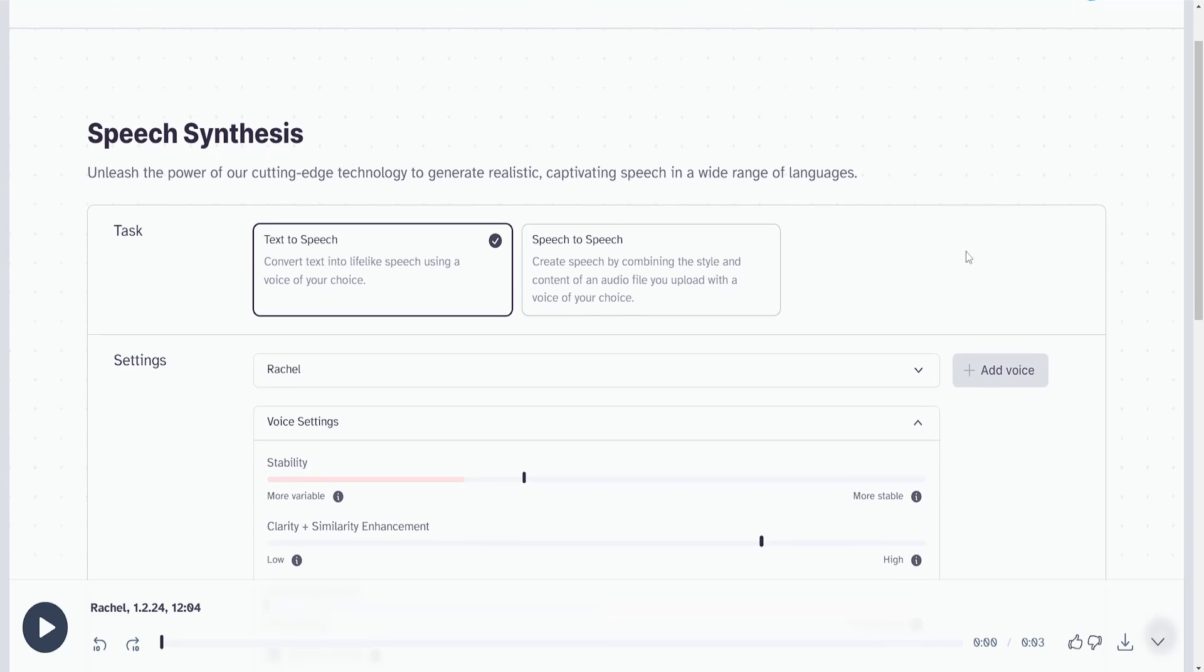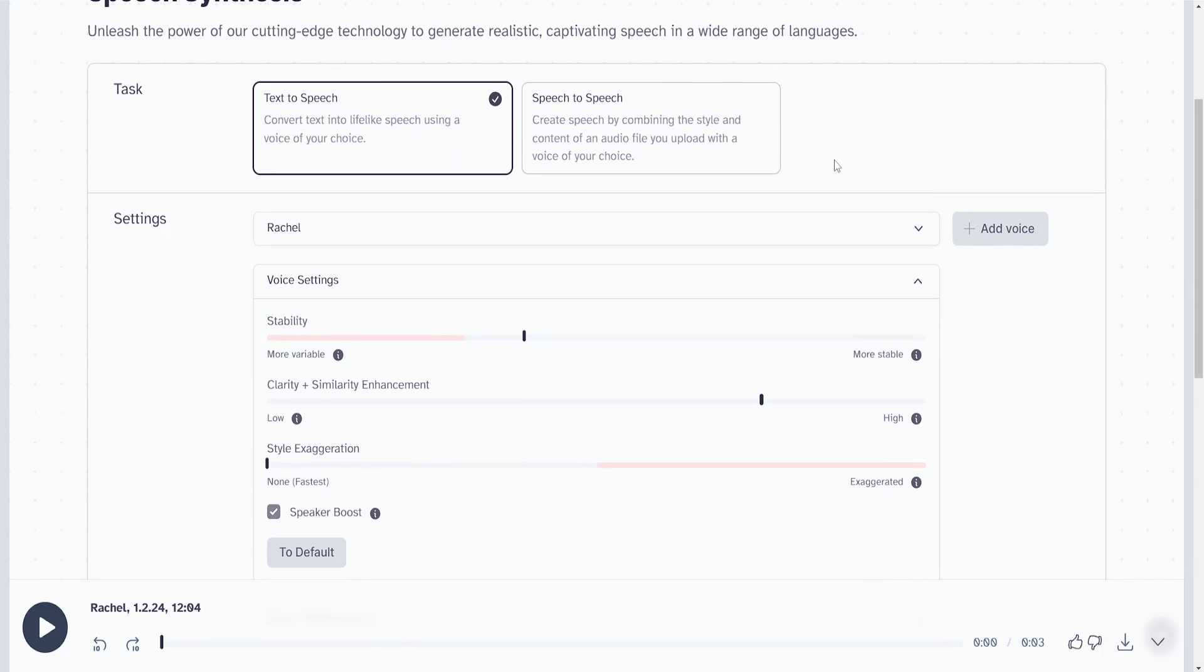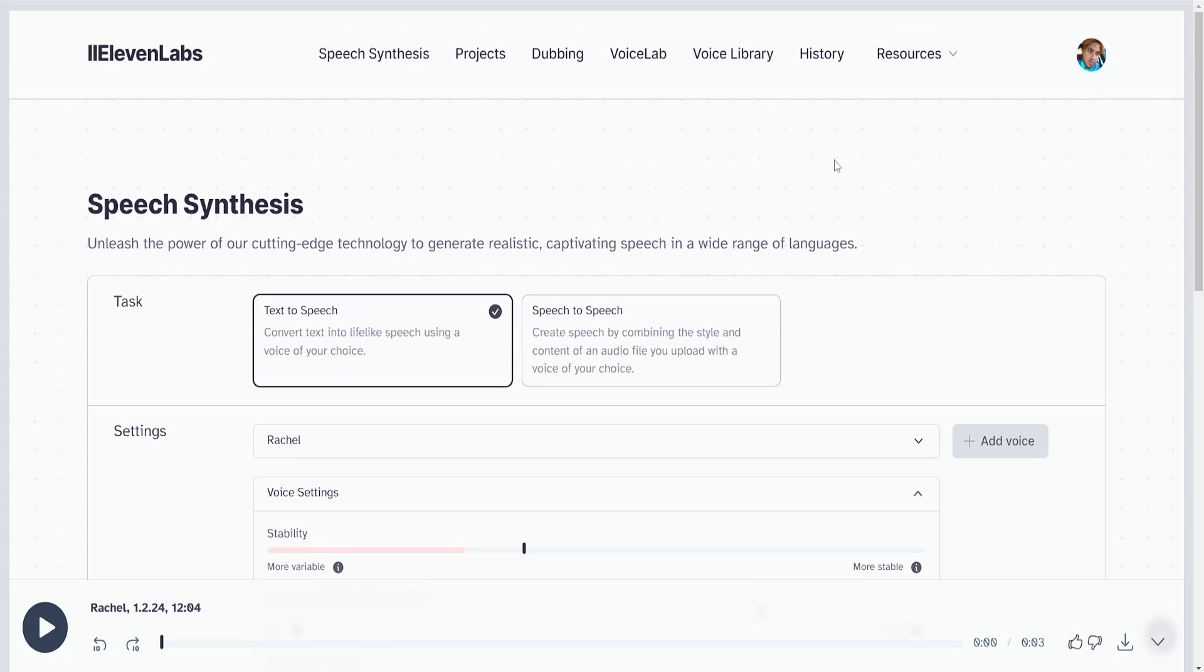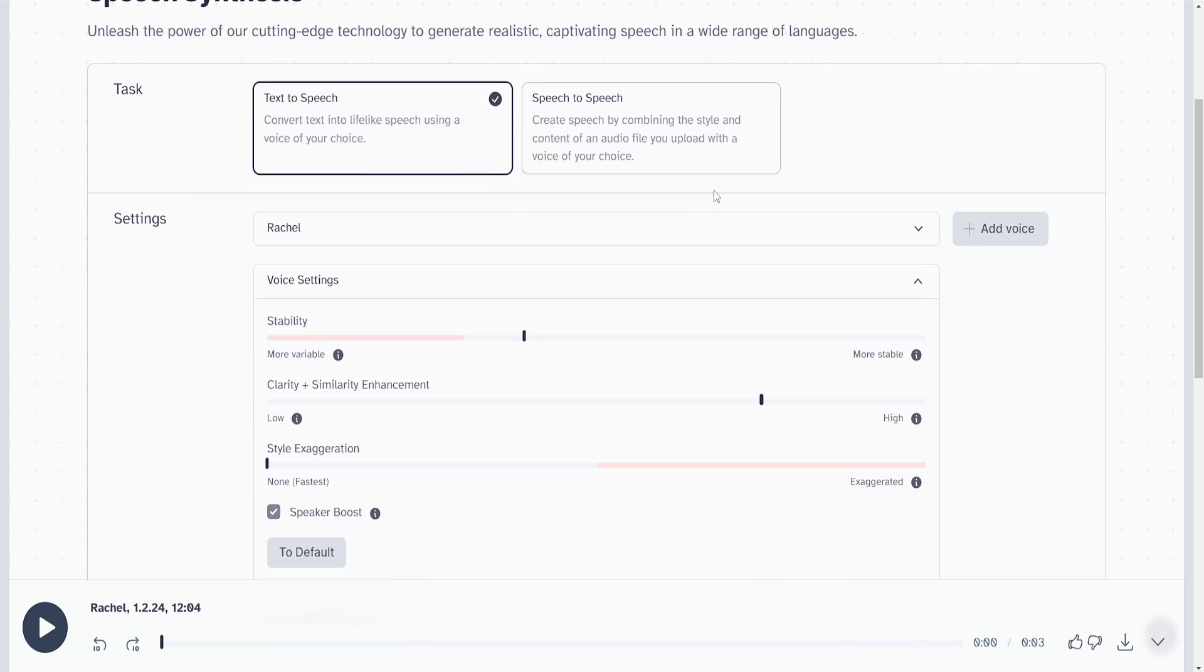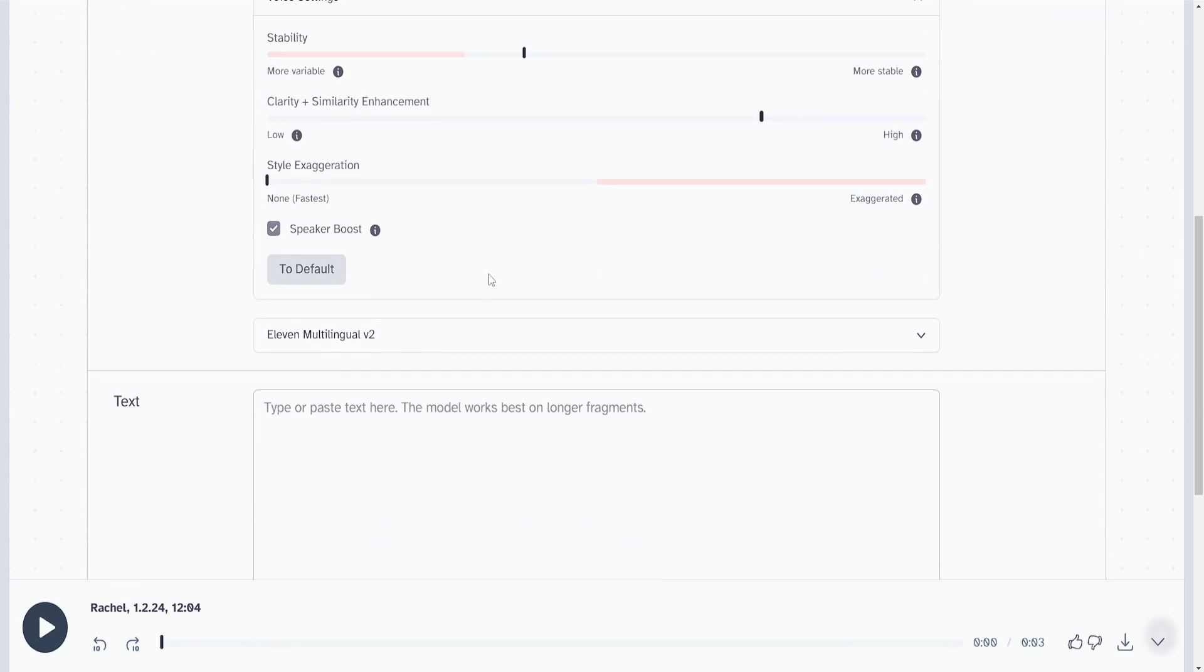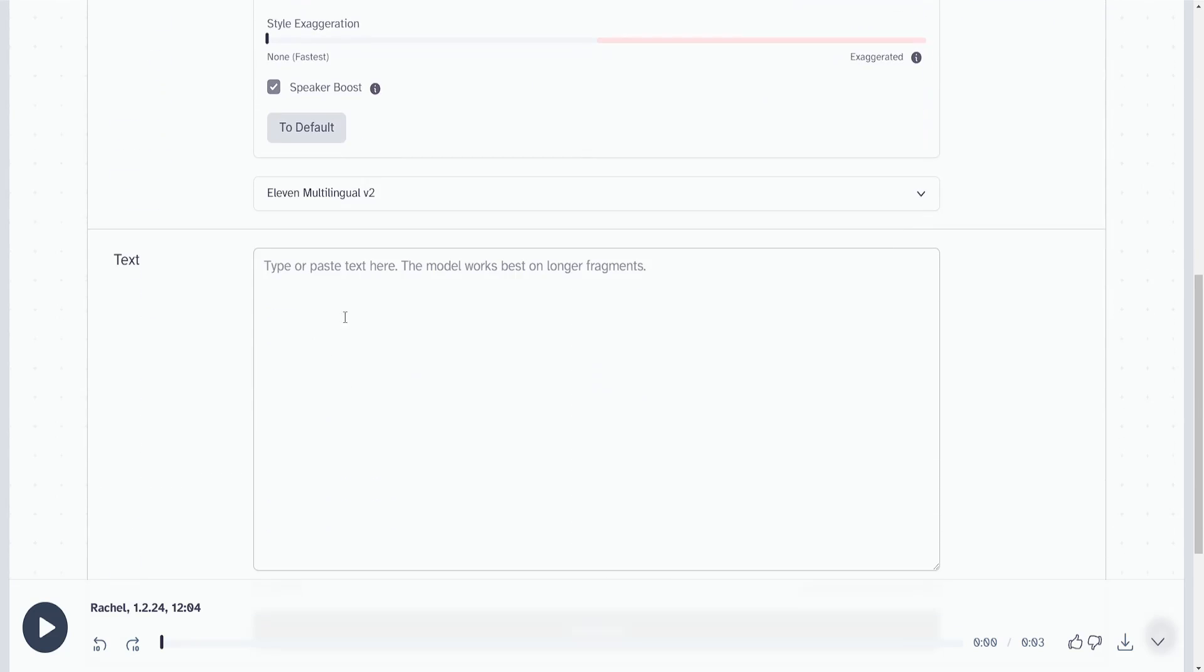Welcome to this quick tutorial on how you can make a voice sound angry in 11 Labs. I'm going to scroll all the way down to the text box and right here I'm going to type the sentence.